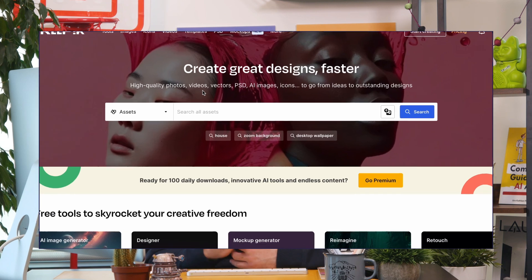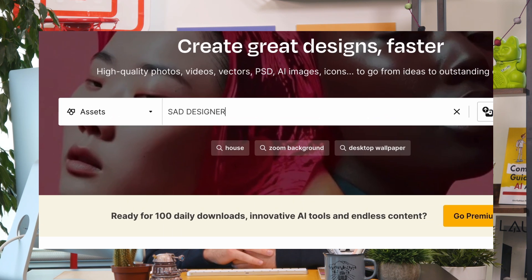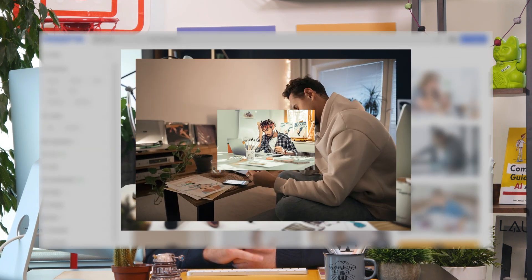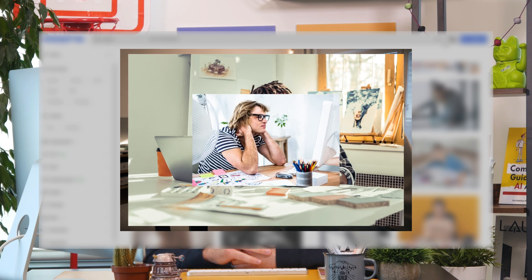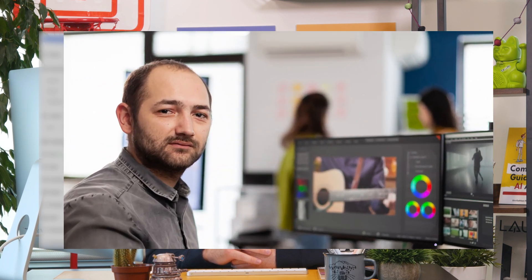Before AI, this situation was the designer's worst nightmare. Believe me — drawing for hours, retouching photographs, making mock-ups with no clear direction, only to receive a "hmm, let's try something else." Well, those times are gone.